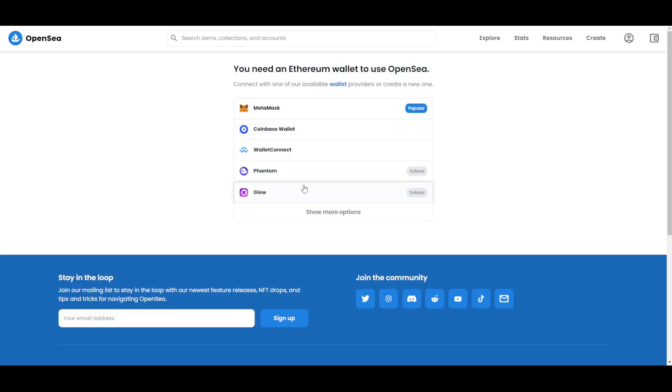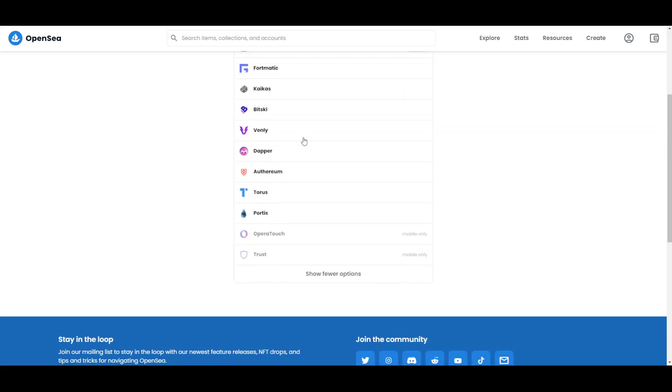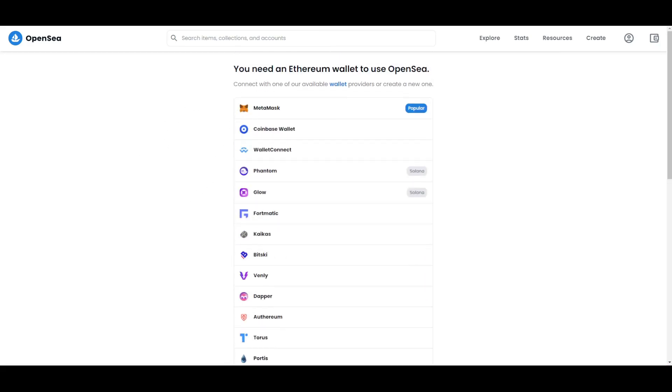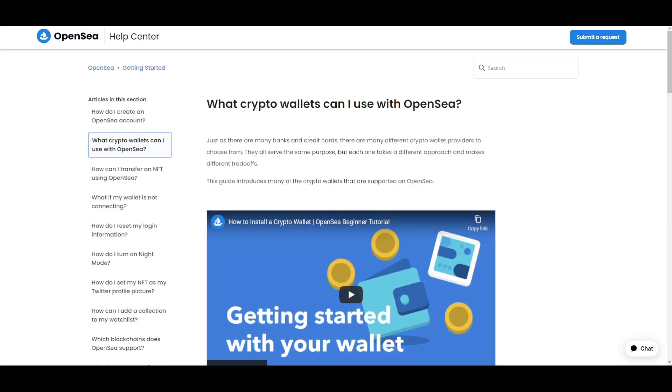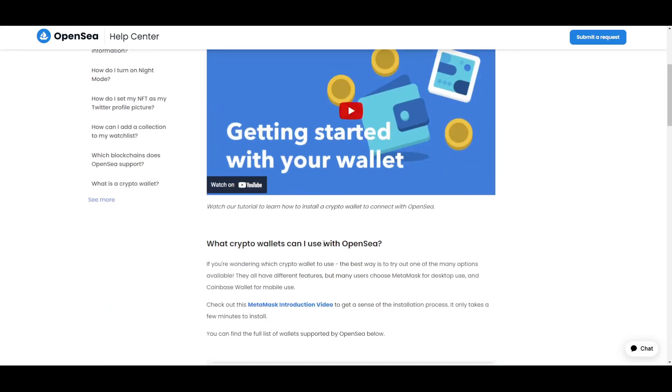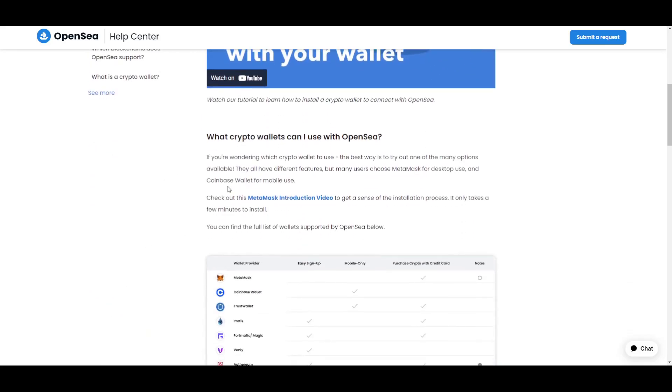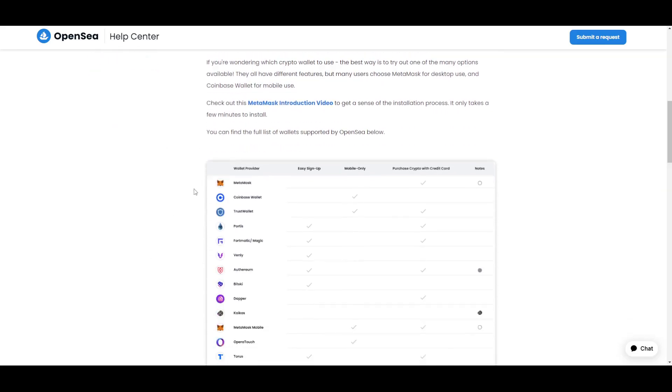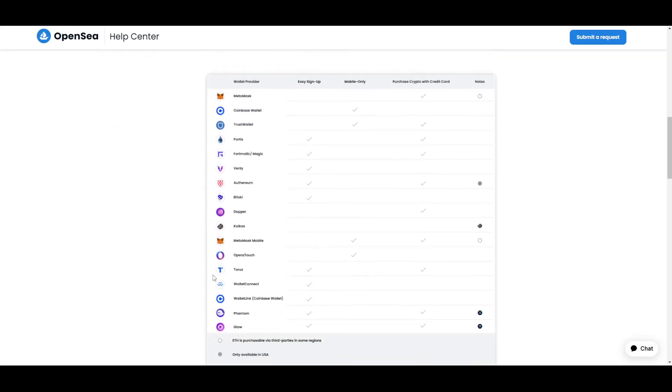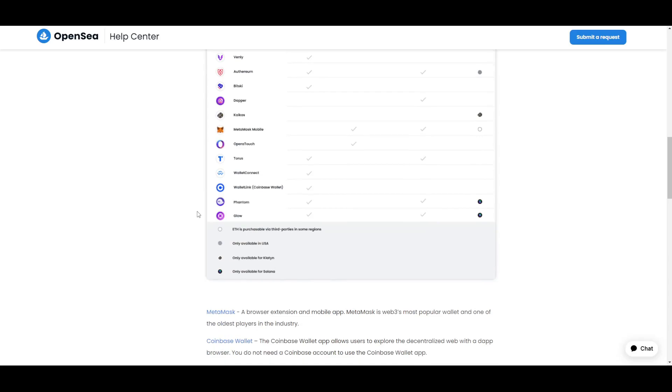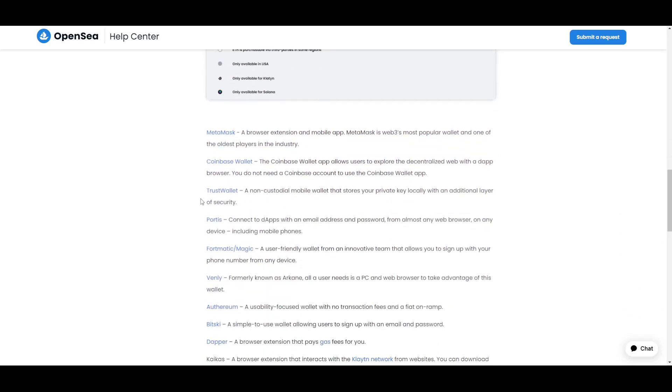It looks something like this. Here you can choose the wallet that you want, and there are different crypto wallet providers to choose from. They all serve the same purpose, but each one takes a different approach and makes different trade-offs. Right here on the help center you can see and you can find out which wallets OpenSea supports. This is a full list of the wallets.